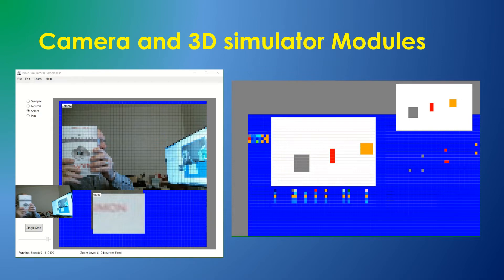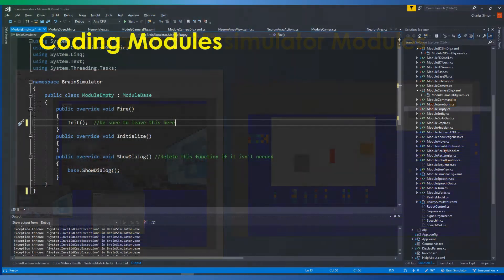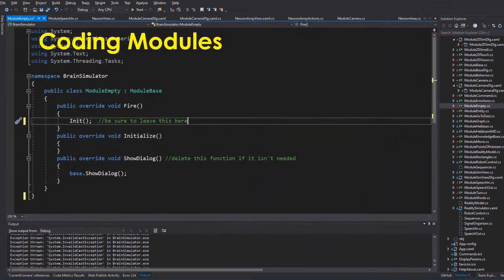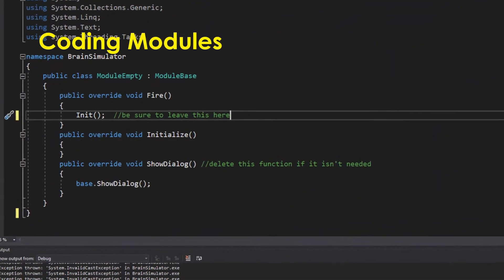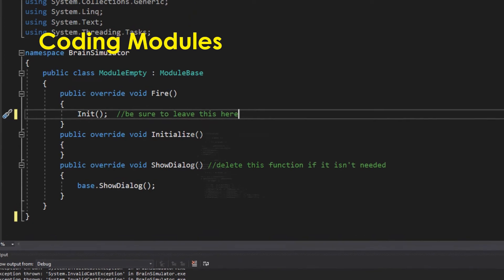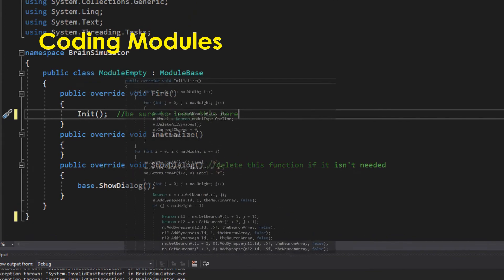Creating a new module from a template requires only writing initialization and the code that executes when the neuron fires.